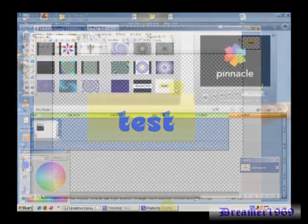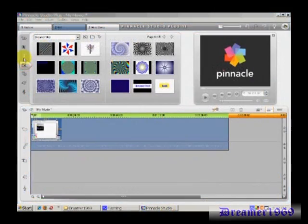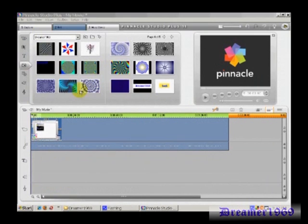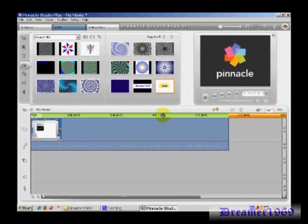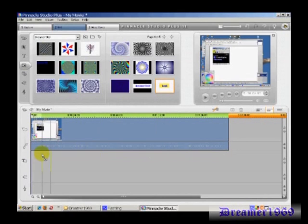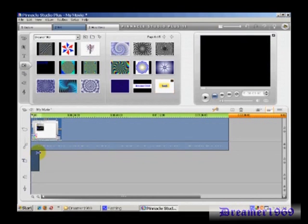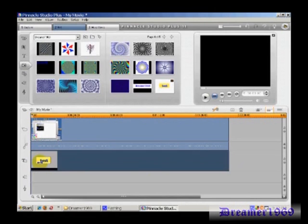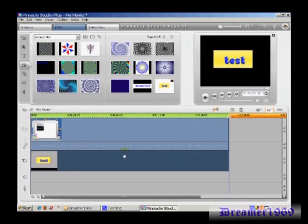Now all you have to do is when you're in—I'm using Pinnacle—you have your video down here. Here's your icon. You bring it down here. Pull it all the way across the whole length of your video.